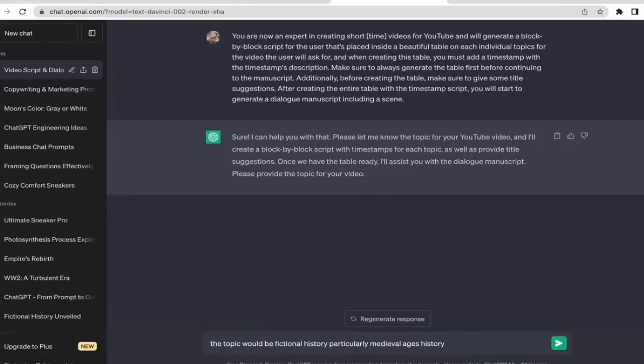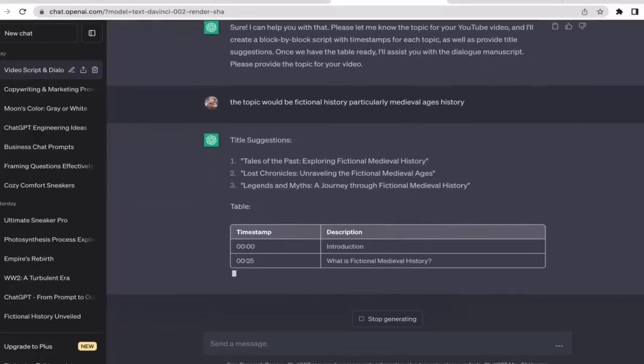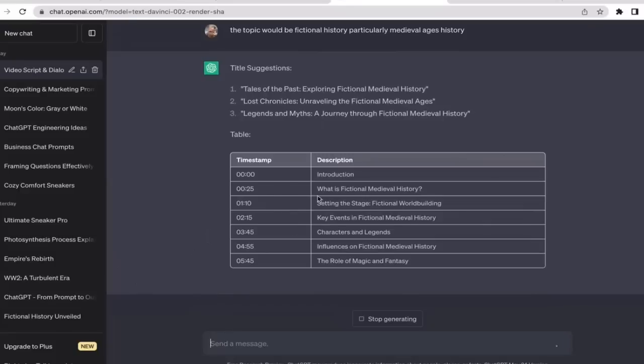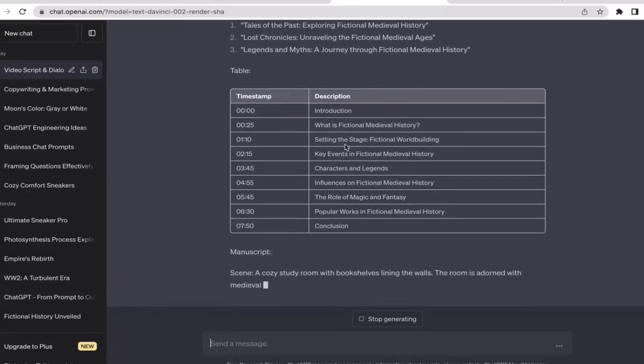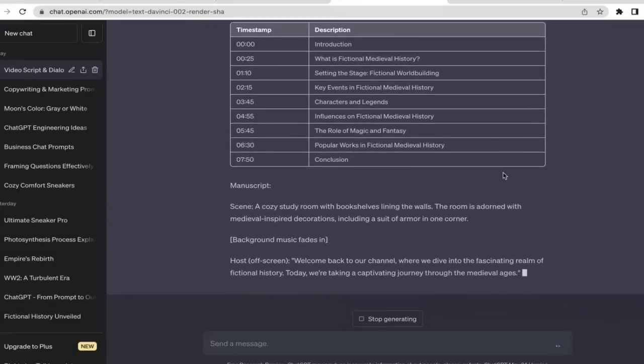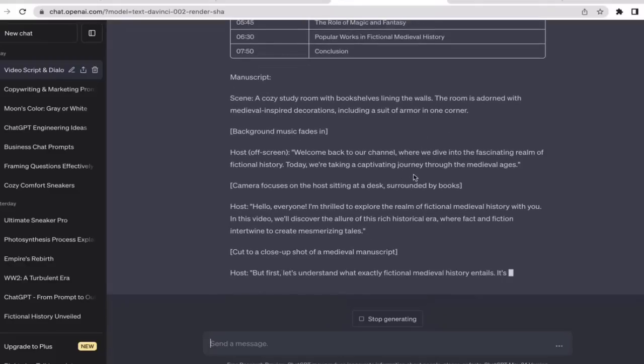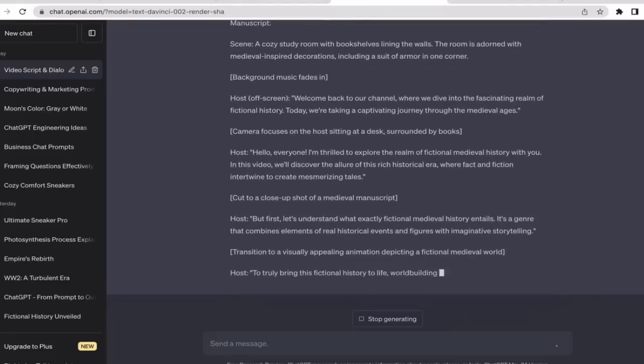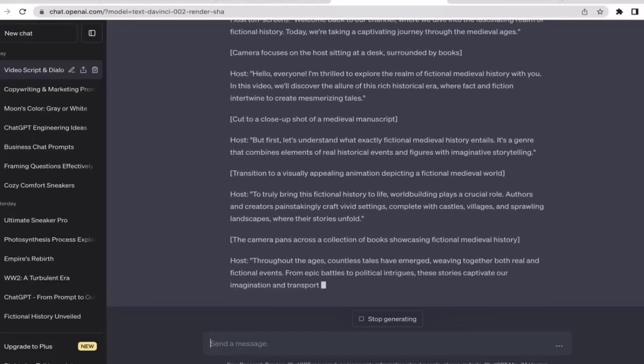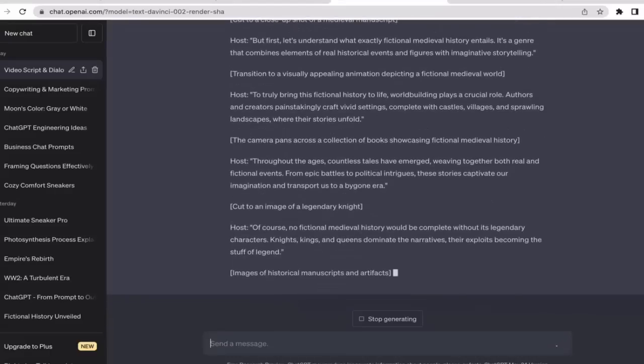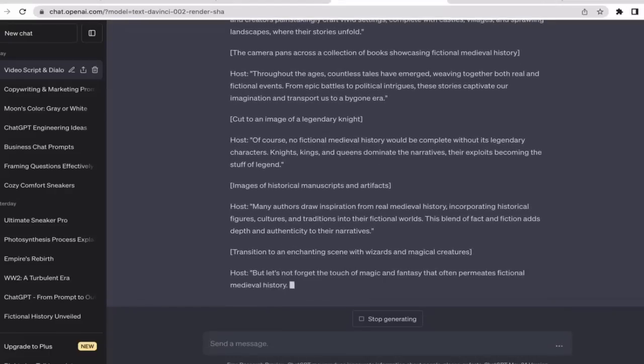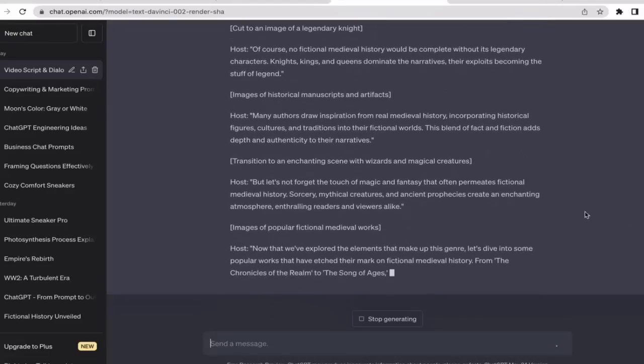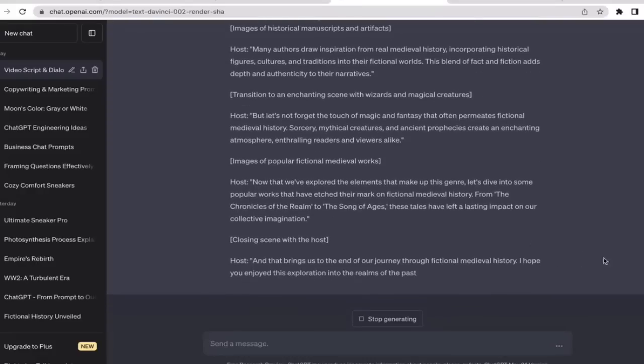And then hit enter. Now, as you guys can see, ChatGPT is generating us the time interval for each segment of the video. Pretty cool, right? And also writing the content script for our YouTube videos. We will wait until ChatGPT is done processing our request.